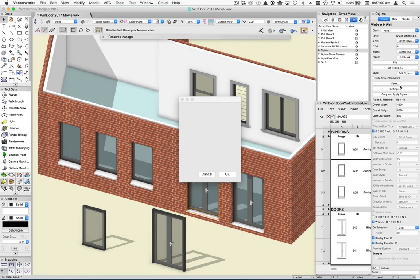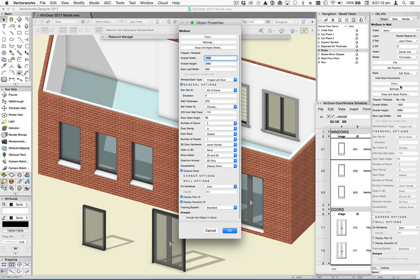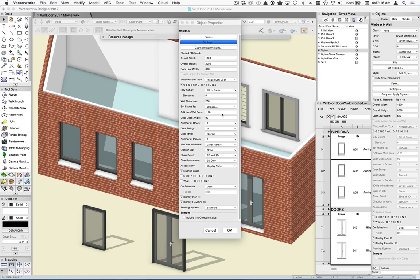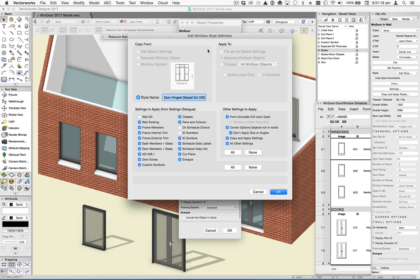Unlike regular symbols, you can't actually enter the symbol to edit the Windor object in the usual way. Rather, you can only edit the settings of the object within via the various edit dialogs.